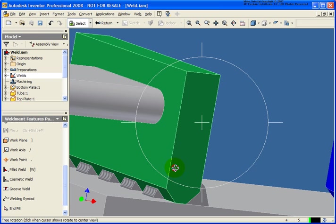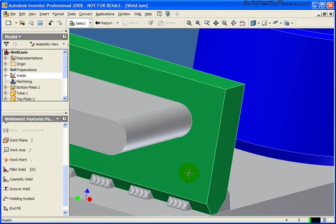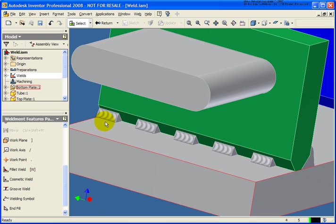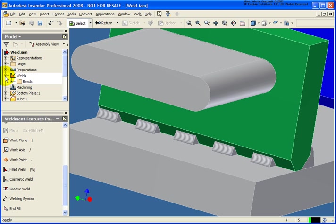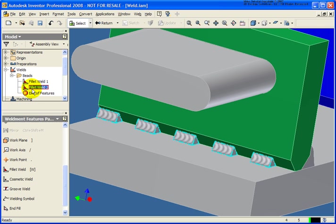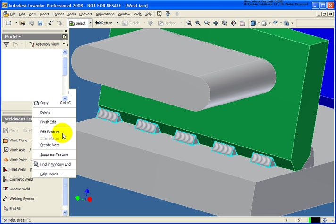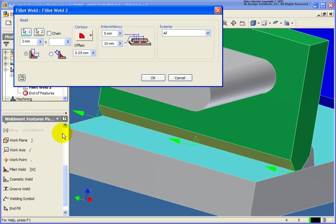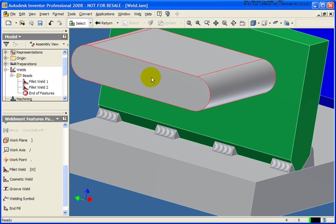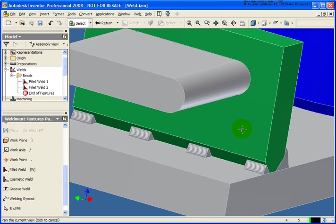You see that our weld has been placed in. Now we can go back and edit these as needed. By expanding the weld option and the beads folder, you'll see that each of these is appearing as their own feature. To edit them, I just simply right-click, edit feature. And then I can go back and make a change to that if needed. So let's change that to 15, click OK. And our spacing has been adjusted accordingly.